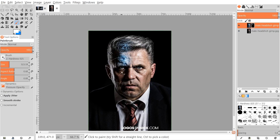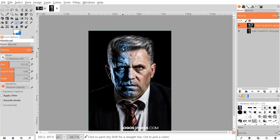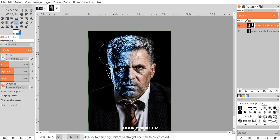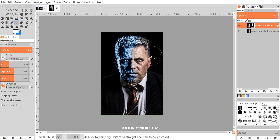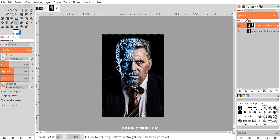We want a really smooth transition. Once we have that nice smooth transition, go ahead and color in the rest of his head. That's looking pretty good, but we still have a little bit to go — I'm going to add a few more details.